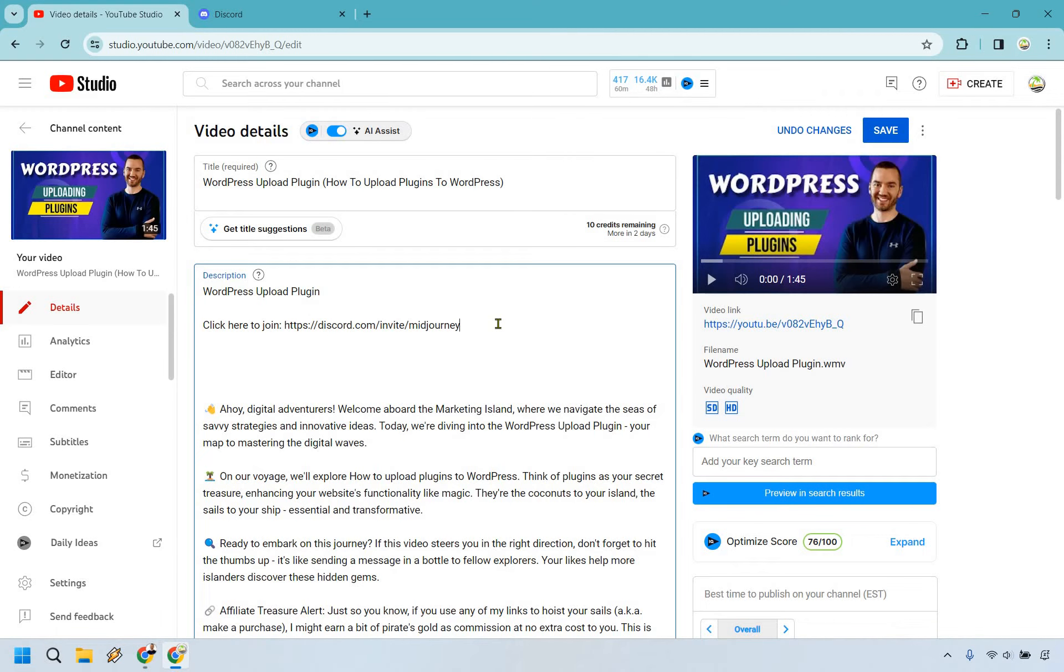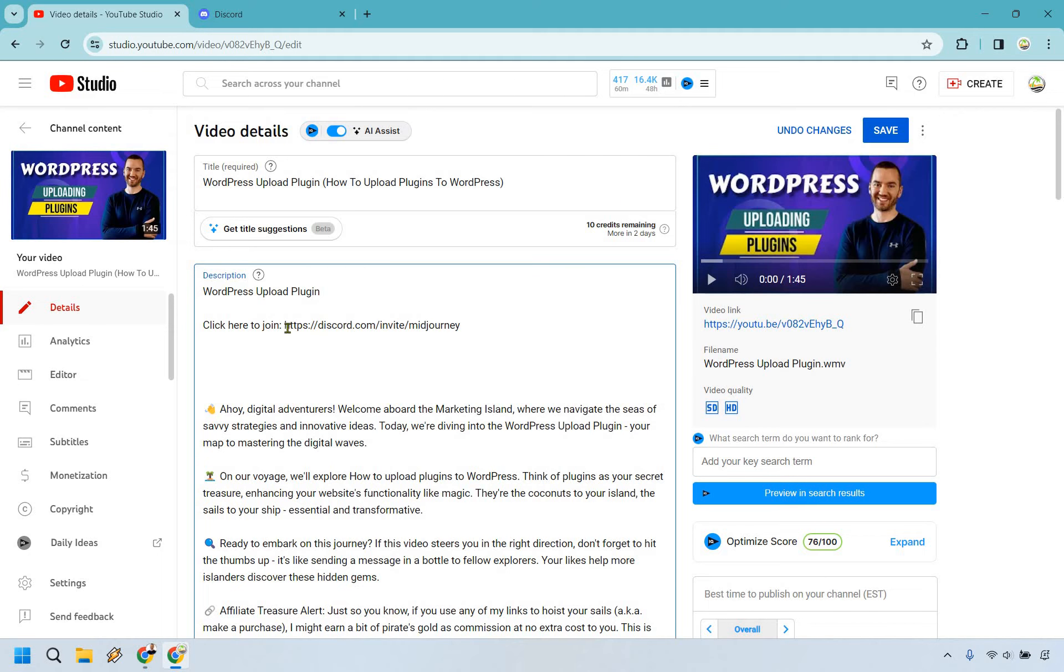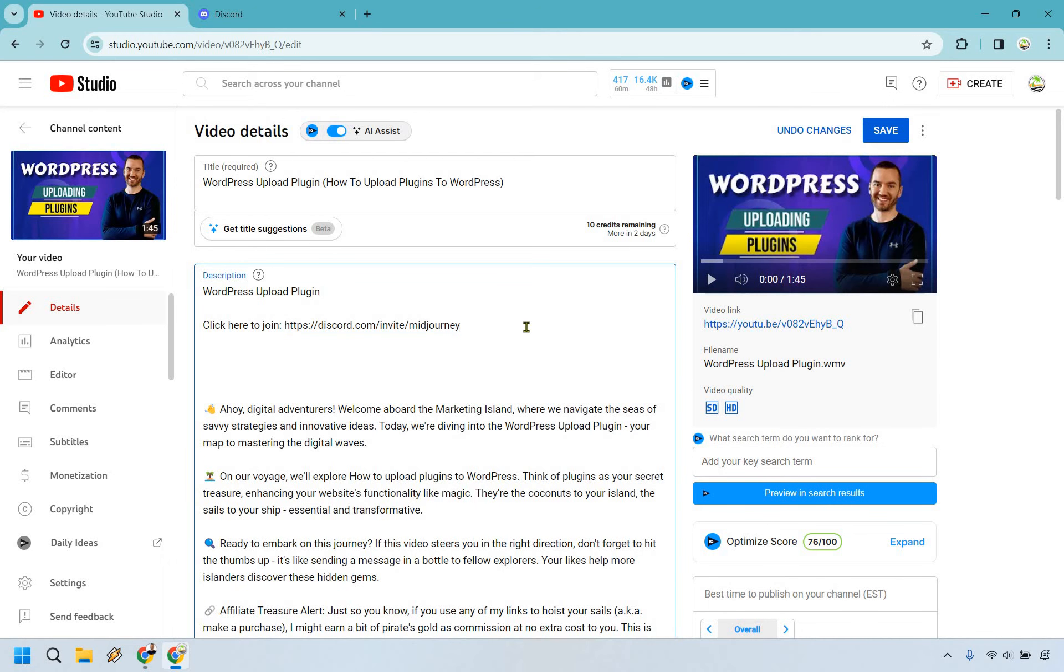Keep in mind, there are some other things that you're going to need to do to your account to have clickable links in your YouTube description. But nevertheless, once that is all set, this is how you're going to put it in there. Simply click on the save button and then you're going to be good to go.